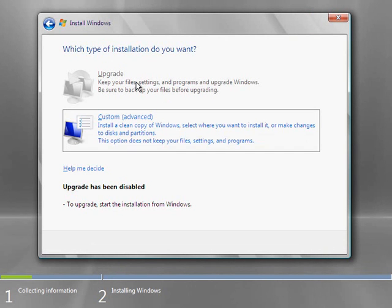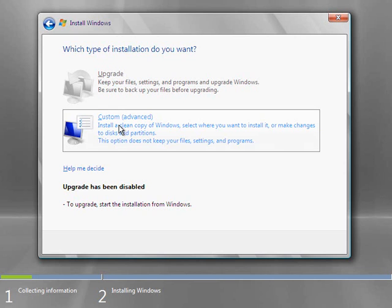Now if there was a previous operating system on here, I would get this option to upgrade. But since I'm installing on a clean setup, I don't have that option. I have custom only. And there's a help link here for help me decide. And it tells me that upgrade's been disabled. So I'm just going to go ahead and click on custom.